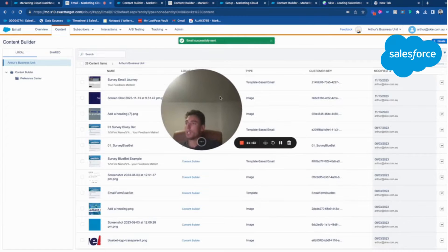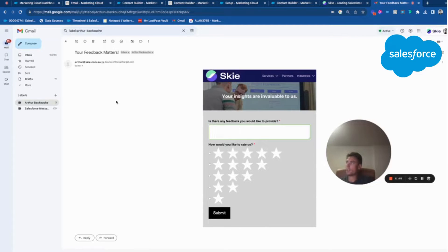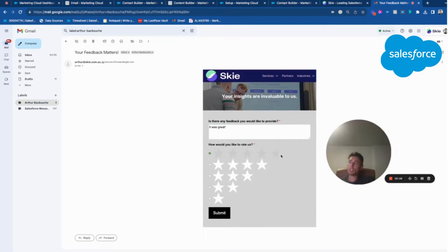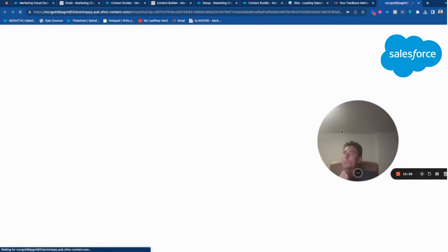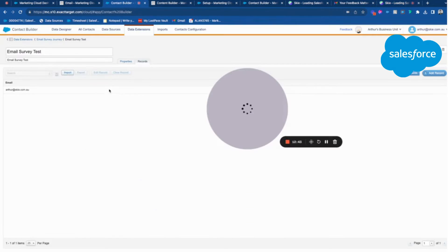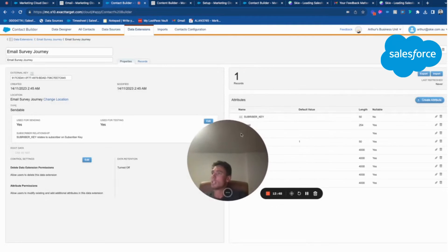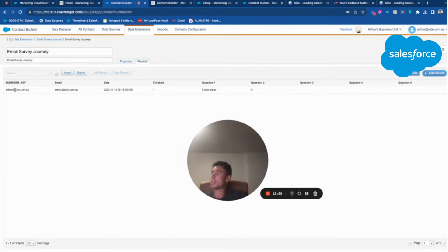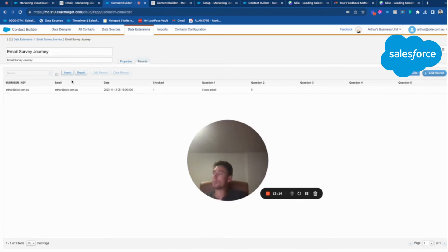I received the email — subject: 'Your feedback matters.' I can fill out the feedback field — 'It was great' — and select a five-star rating, then click submit. I land on the Sky website. If I check my data extension 'Email Survey Journey', I get one record with all the collected information: email address, subscriber key, date, the feedback 'It was great', and five stars. I can still add other questions using the remaining fields, and I can also synchronize this data to Sales Cloud to receive replies next to a contact or lead in the CRM.